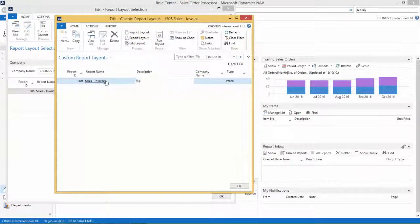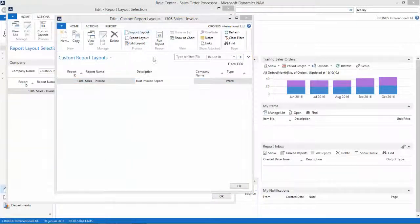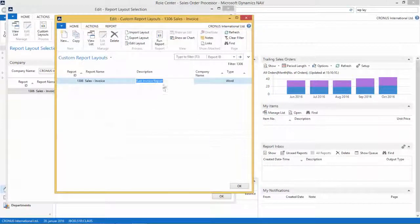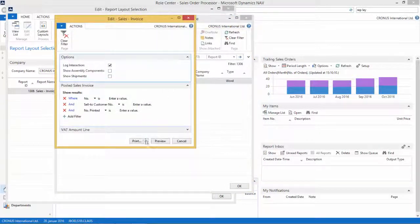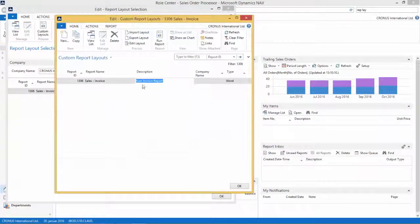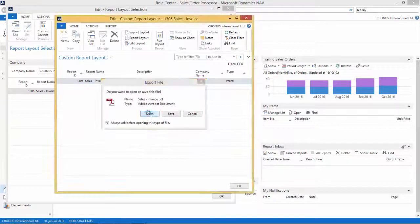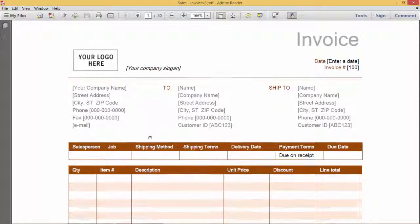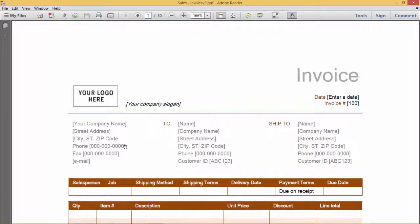Let's give it a description — I will call this the Rust Invoice Report. Then I can import the layout first. So let's import the layout we created. Now I can run the report. I can see the layout has been applied to my report, but of course all the fields are not mapped yet. So that is the next step.